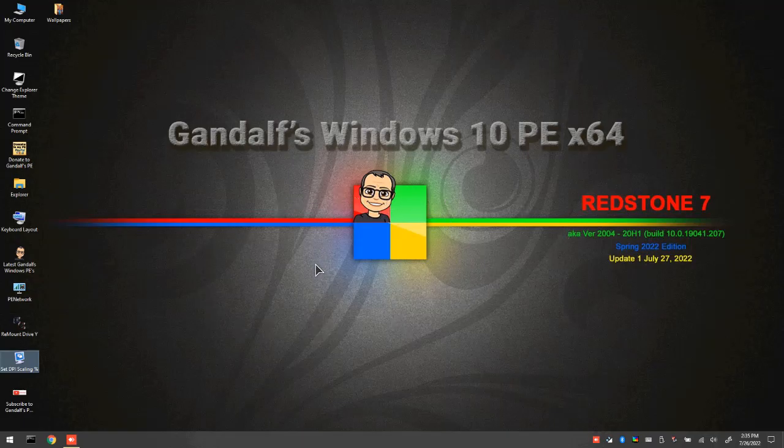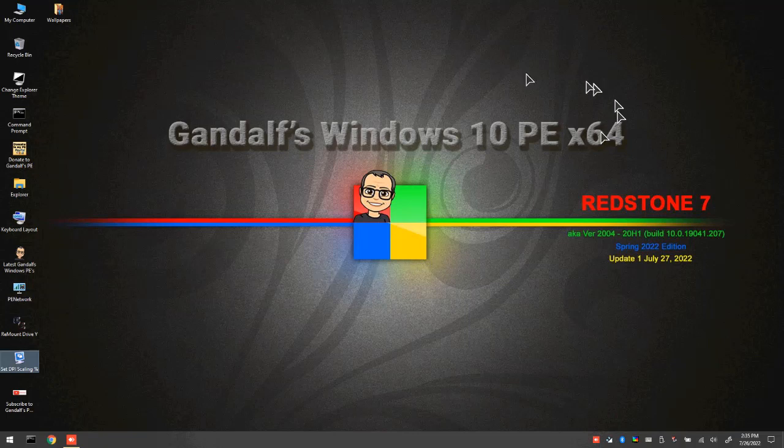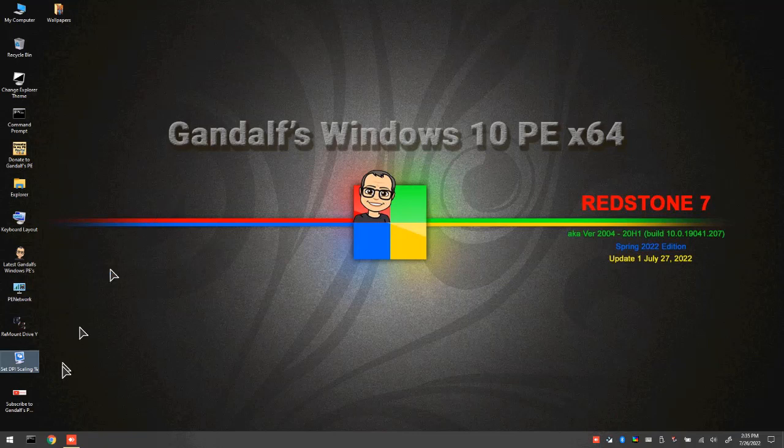So here we are, we just booted up to the desktop. And as you can see, the text is quite tiny, a little bit difficult to read.